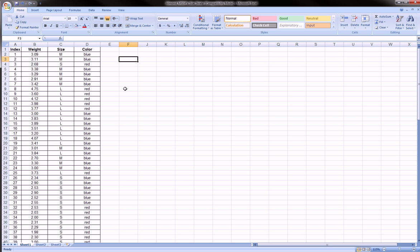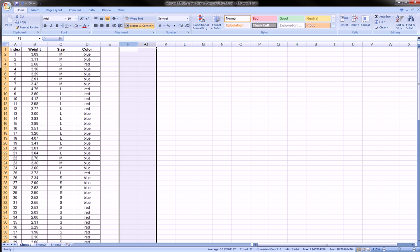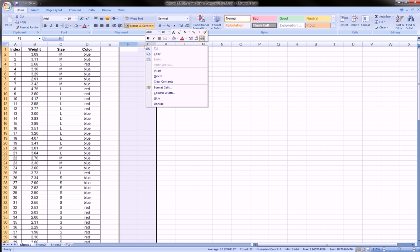If you ever do need to open that up and see it, what you do is highlight the column to the left and to the right, then right-click and say unhide and they'll appear again.